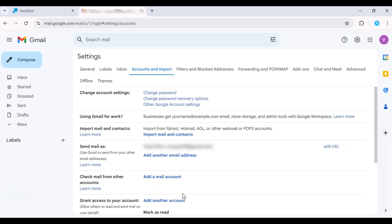After verification, your Gmail account will be connected to SendGrid via SMTP.